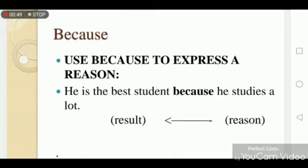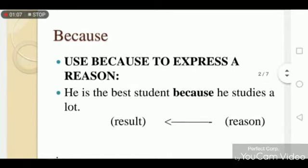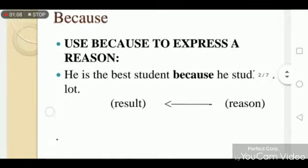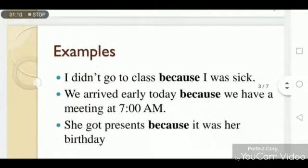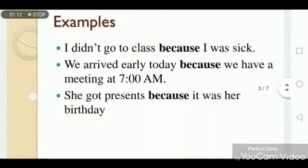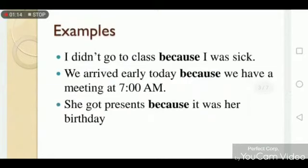'He is the best student' — this is our result. But why is he the best student? Because he studies a lot. So the reason for him being the best student is that he studies a lot. That's why we use 'because' to join these sentences.